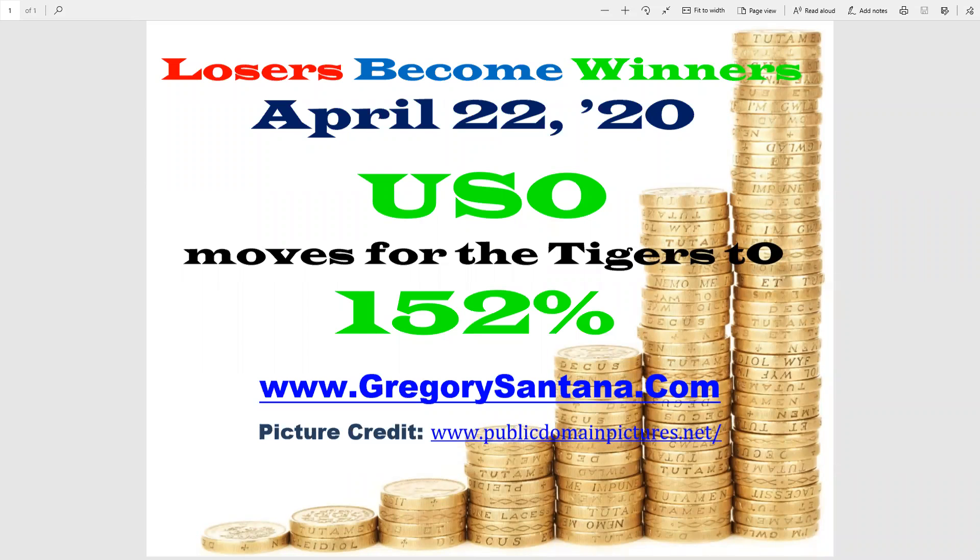Hello everyone, and welcome to Losers Become Winners for April 22nd, 2020. USO moves up for the Tigers to 152. Let's go look at that chart.